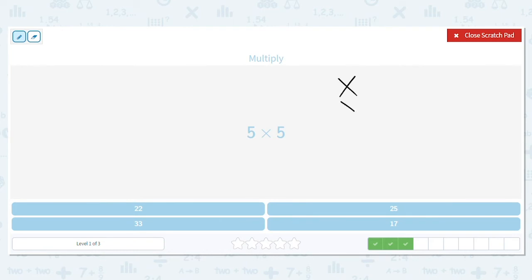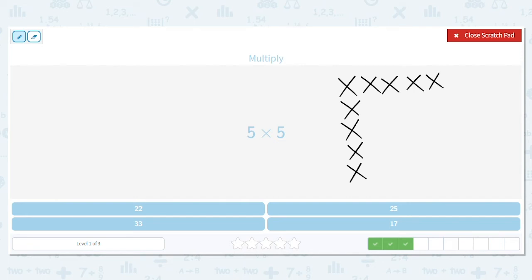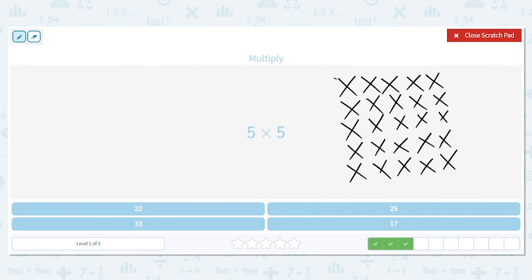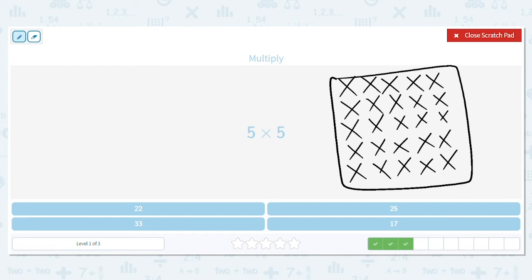Next one is five times five, so that's saying I have five rows and I have five items in each row. I'm continuing to make my x's to demonstrate that it's making a square and also to find the total. The sides are all the same, and five times five equals twenty-five.